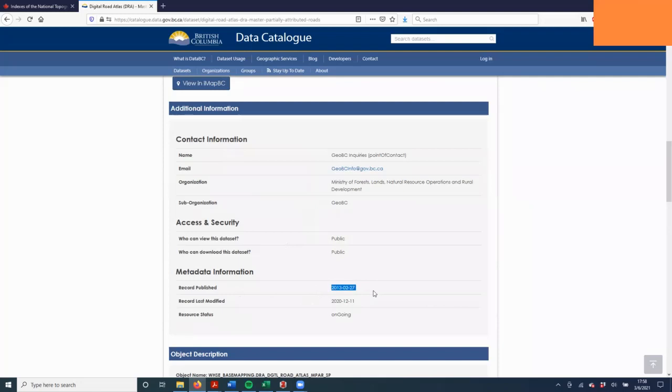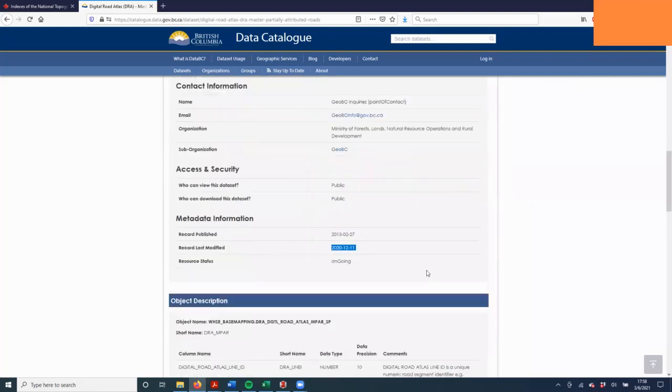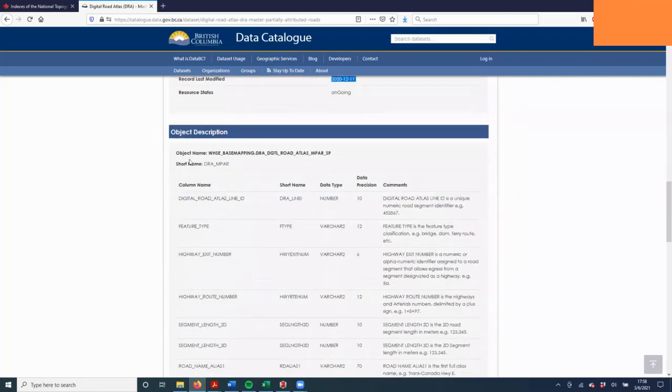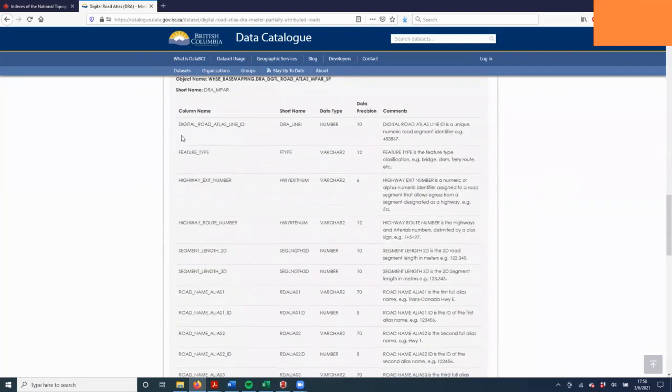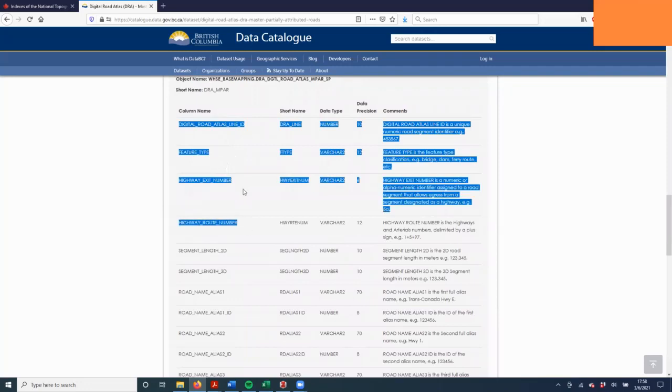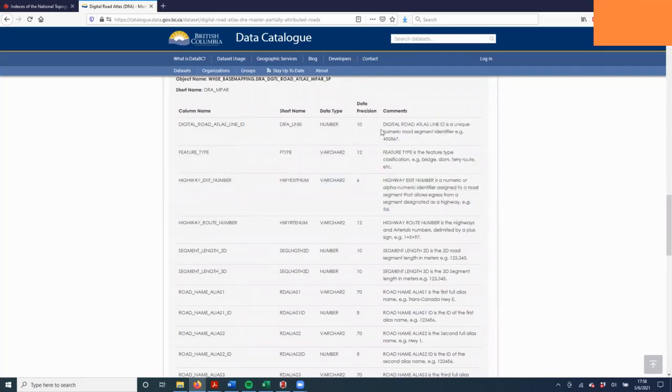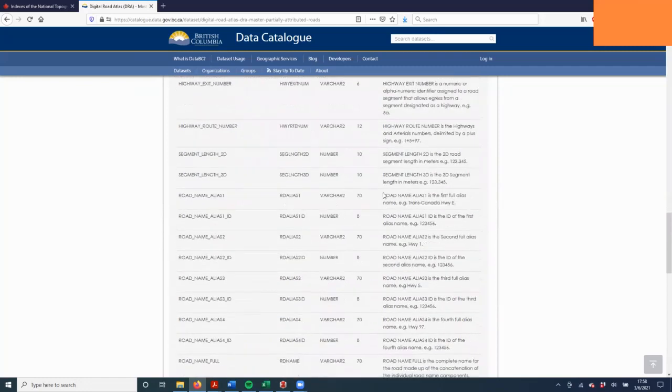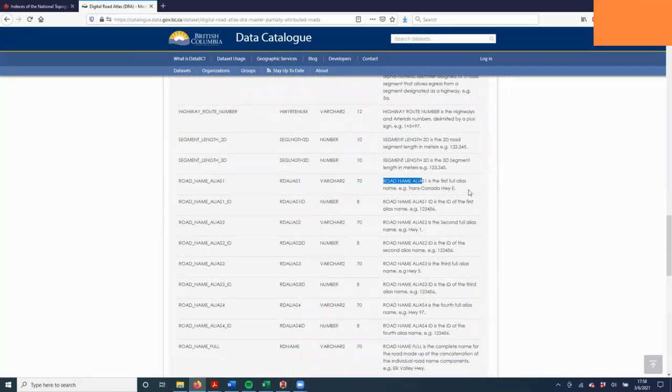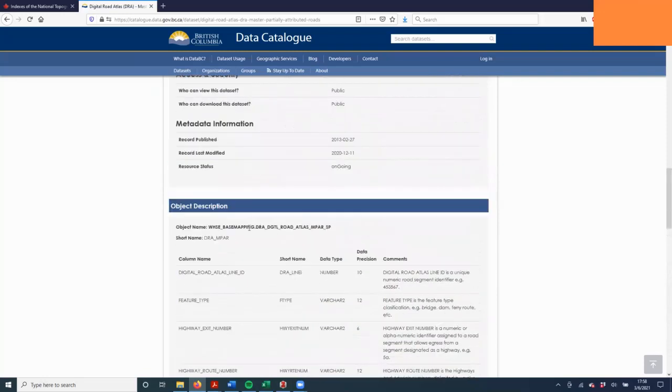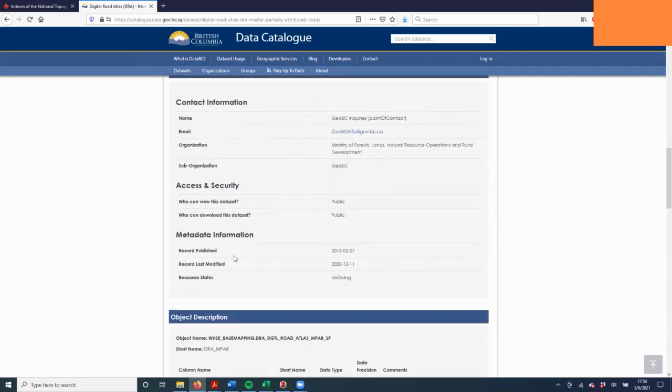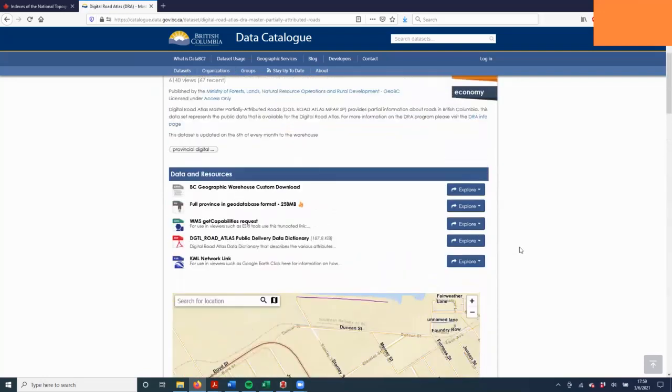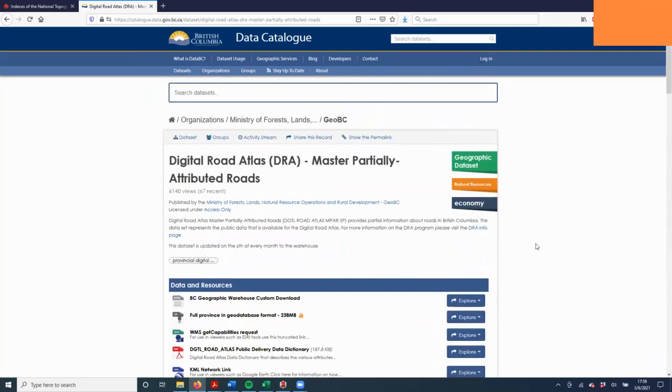It says when it was published, when it was last modified, and then the object description. So the various different columns that are in the dataset. It has the name, short name, what data type, precision, and some comments. Different things explaining about each record. It's important to look at the descriptions and the metadata every time you download any dataset.